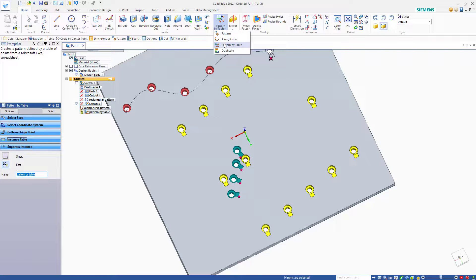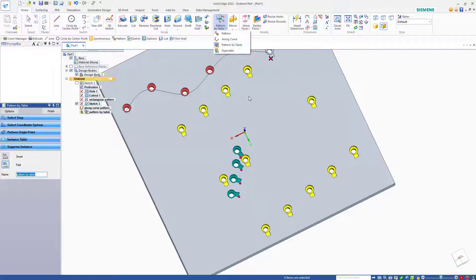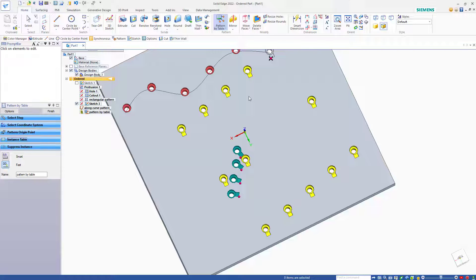Between these three types of features: the pattern, along curve, and pattern by table, Solid Edge has plenty of power when it comes to patterning. Just remember to use the dedicated sketch tool for rectangular and circular patterns, and if you want to make a linear pattern, make a rectangular pattern with an X or Y value of 1.